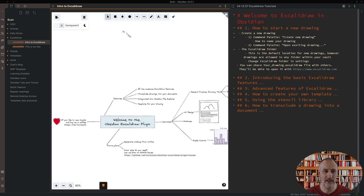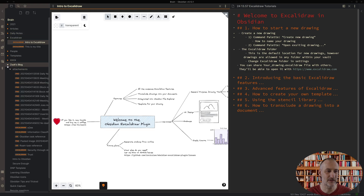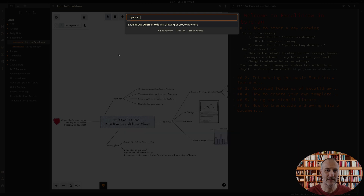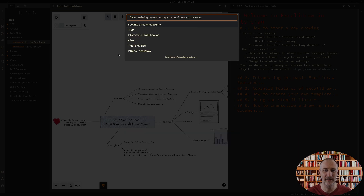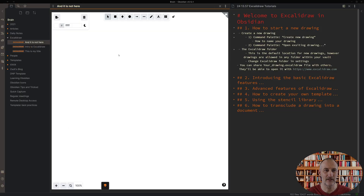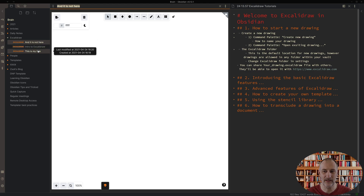You can move these files around — under my blog I have some Excalidraw drawings as well. When you bring up Command B and 'Open existing drawing,' this command searches all of the drawings in Obsidian. Also, if you search for a drawing that doesn't exist and simply press Enter, a new drawing is created with that name in the default Excalidraw folder.